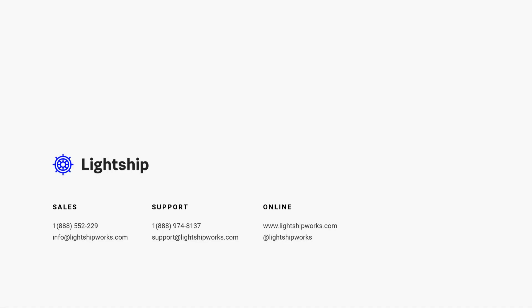Thank you for joining Navigating Lightship where we went over Collect. For more helpful information or to learn more about Lightship, please visit our website at www.lightshipworks.com. You can also follow us on Twitter, Vimeo,